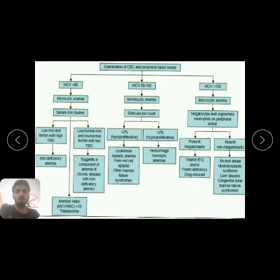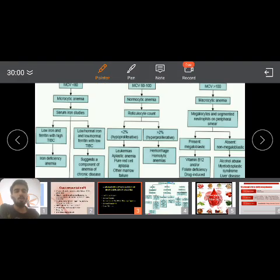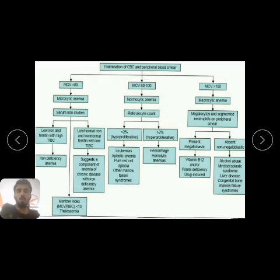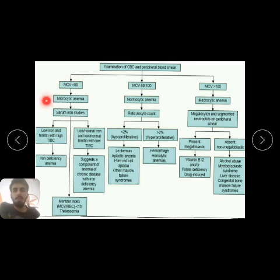From the investigations, we note the MCH and MCV levels. In this patient, MCH and MCV are low. I have made a flowchart showing how to approach different red cell indices. Starting with CBC and peripheral smear — if MCV is less than 80, this indicates microcytic anemia.